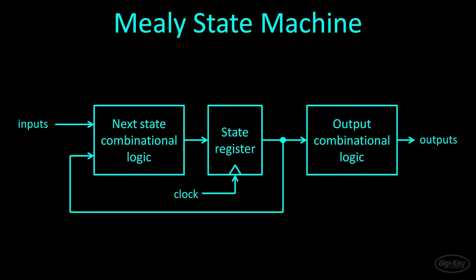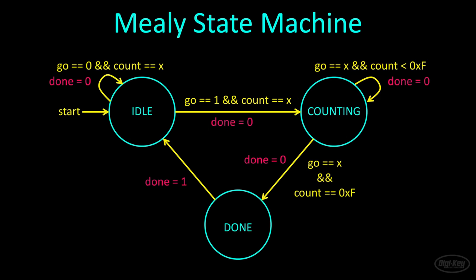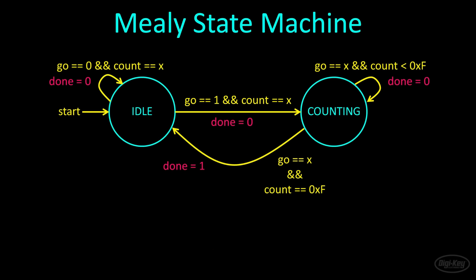A Mealy state machine has one important difference. The inputs are fed into the output combinational logic and can be used to determine the output values. Instead of associating an output with each state, you'll usually see the outputs written with the transitions on a Mealy state machine. This indicates that the output changes as the state changes. In some cases, you can often do away with one or more states like I did here. When the count variable reaches its maximum value and the state machine transitions from counting to idle, after one cycle in the idle state, the done signal will be set to low again.